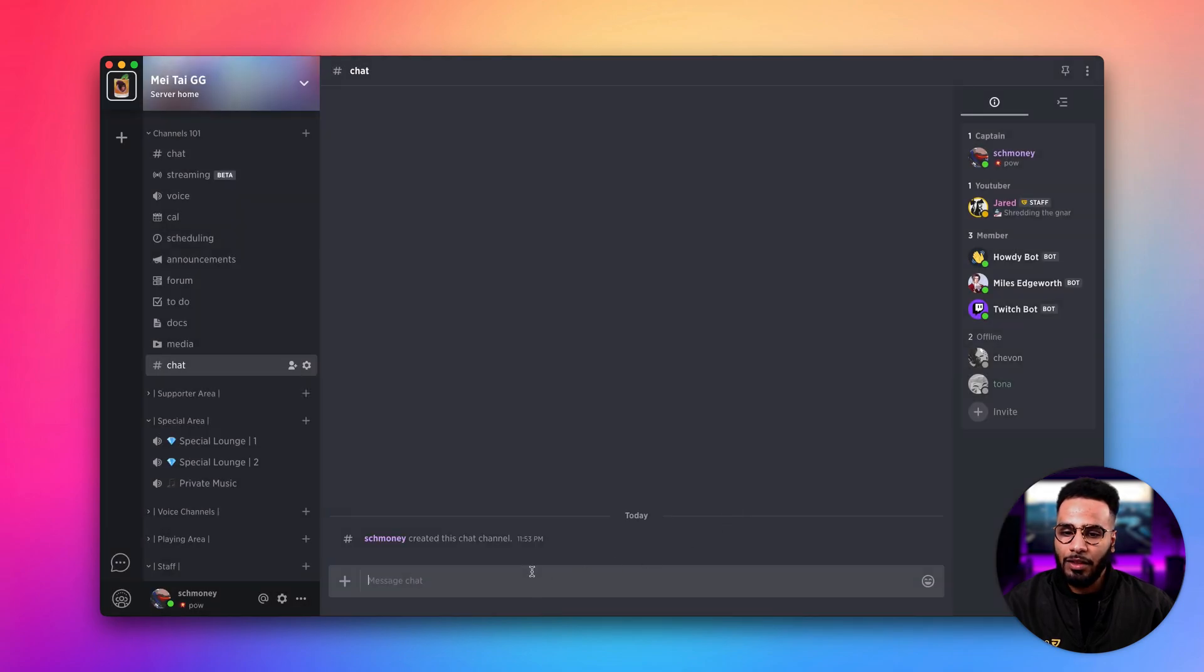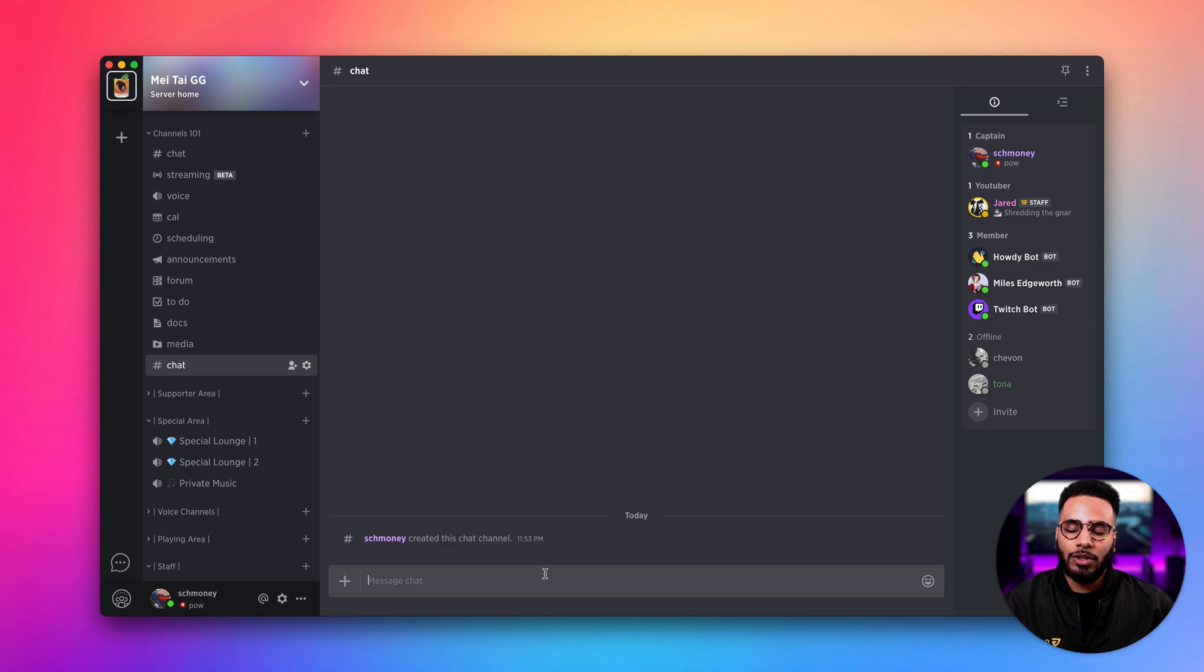And there we go, we created a chat channel. Pretty easy. Let's go ahead and look at other channel types.